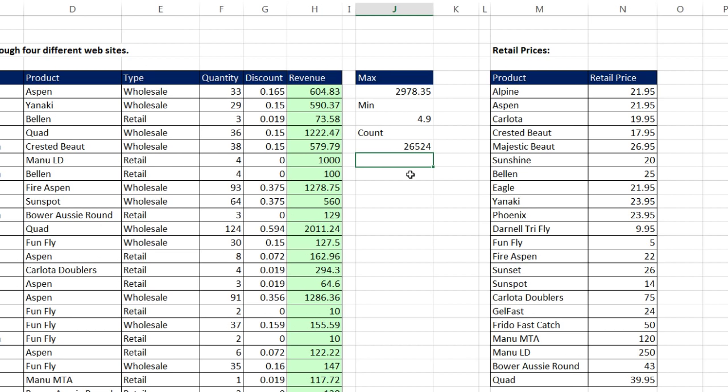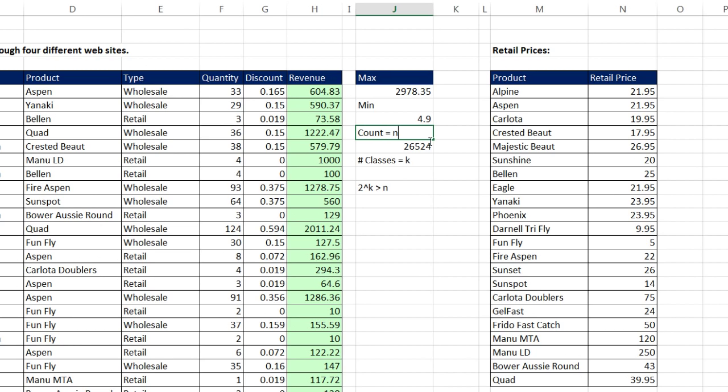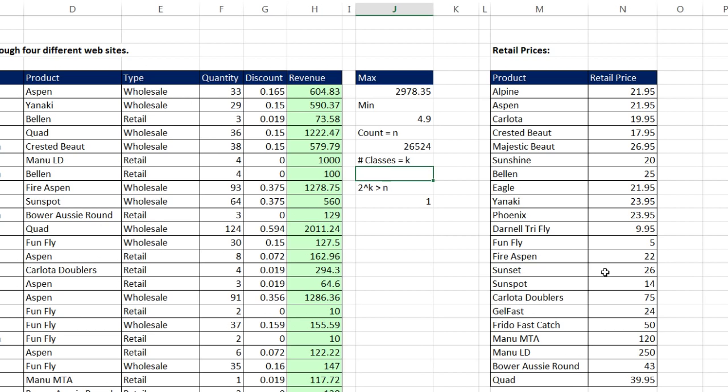Now another thing we're going to need to know is number of classes. Our rule that we used back in our previous class, Business 210, is we're going to call number of classes equals k. Our rule was anytime we get 2 to the k greater than n, and our count was equal to n. Let's make a formula, 2 carat. I'm going to try 6. Is 64 bigger than our count? No way. I'm going to try 10. Not that either. How about 15? So that number is bigger. So it looks like 15. But remember, this is all an art. We're just trying to get a feel for the number. 15 classes, we could use that or 10 or whatever. We're going to try and use 15.